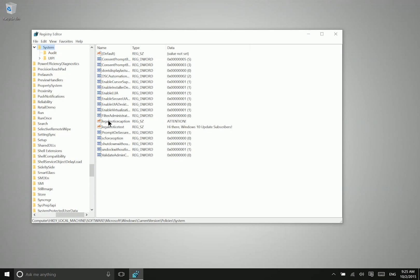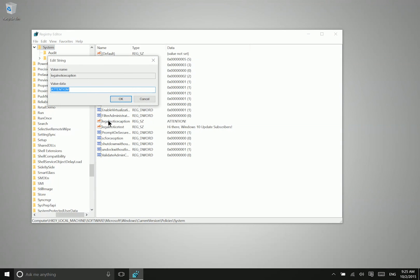So first, legal notice caption - this is essentially the title or the header. So you just type anything that you want there.